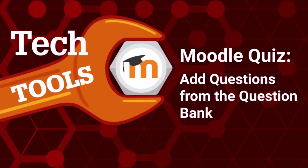Adding one new question at a time directly to a quiz is one method of putting questions into a quiz. You also have the option to add questions from the question bank.